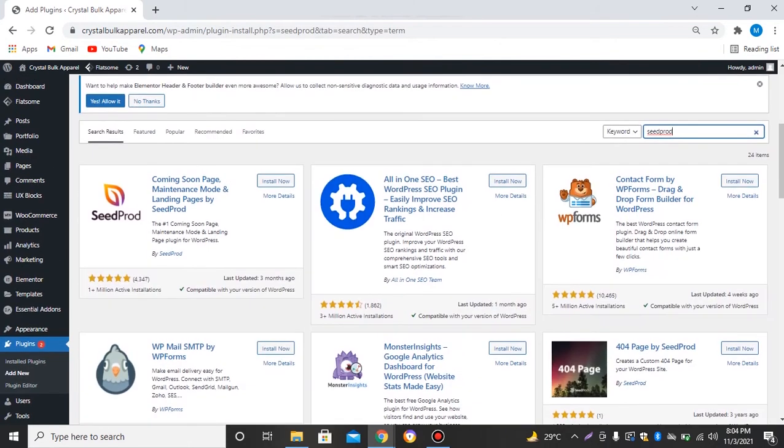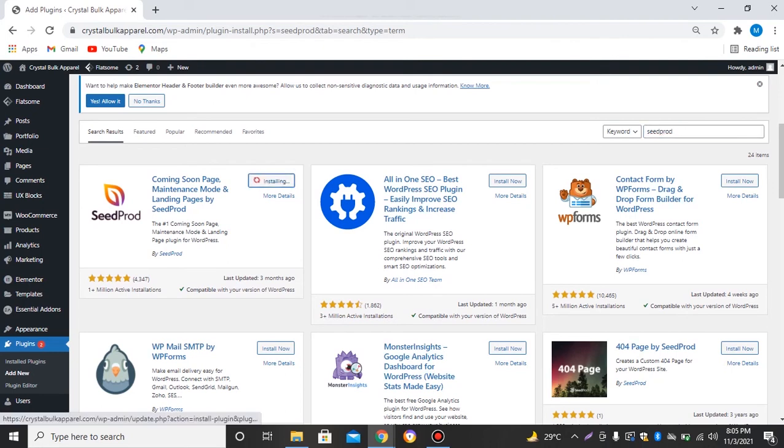So this is the plugin by SeedProd - Coming Soon Page, Maintenance Mode Page, Landing Page by SeedProd. So we'll click on install now button. The plugin has been installed, so now we will click on activate.